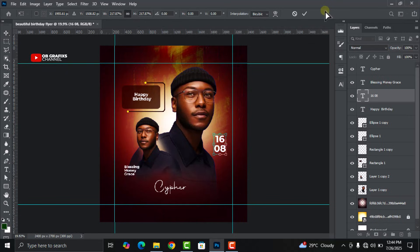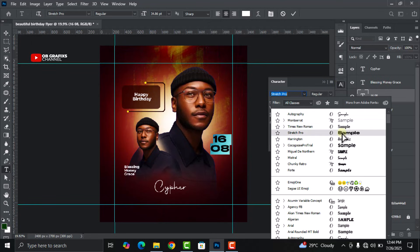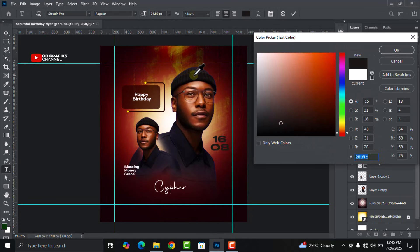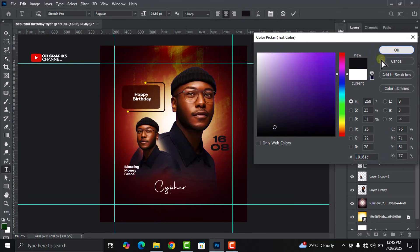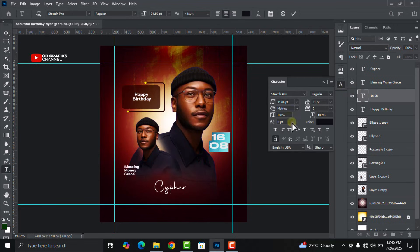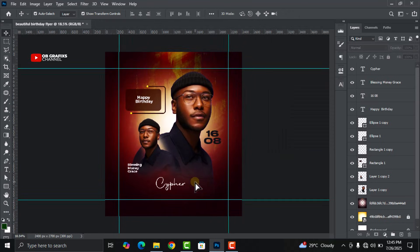Adjust the font size, then change the font to Stretch Pro. Sample the color from the design and change the color accordingly. Position this text element right here.